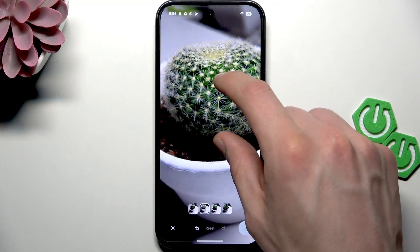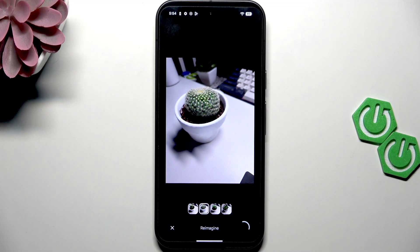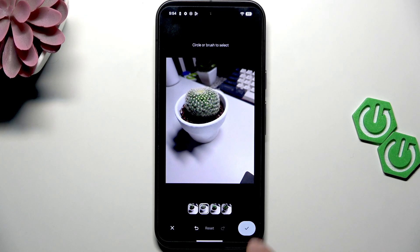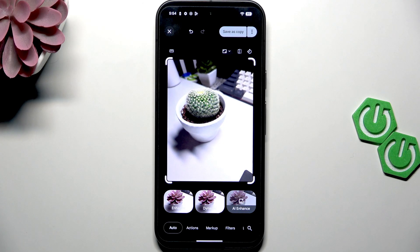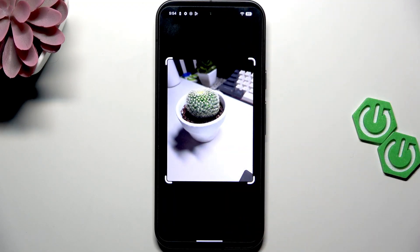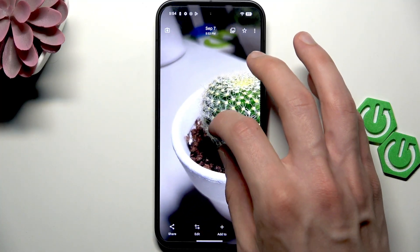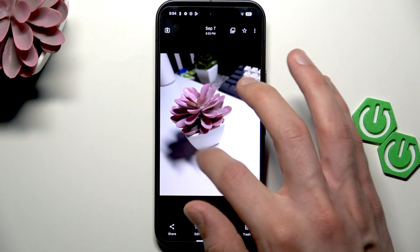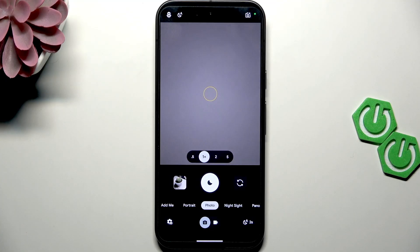Now to save the results, just click right here. Let's wait until the image is saved, then just click 'save as a copy.' Now we've got a copy of this photo with a cactus instead of a flower, and that's how you use this feature.